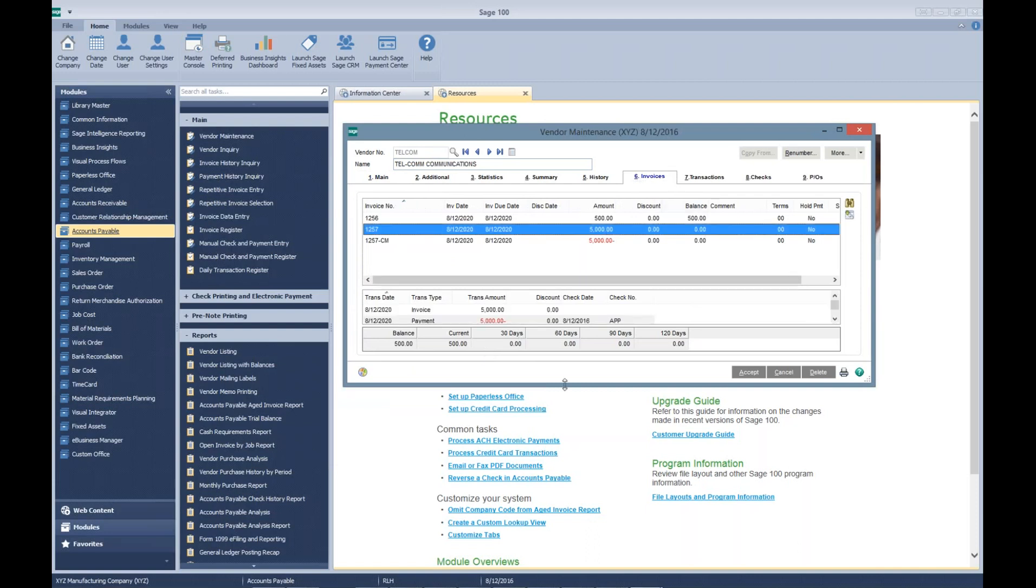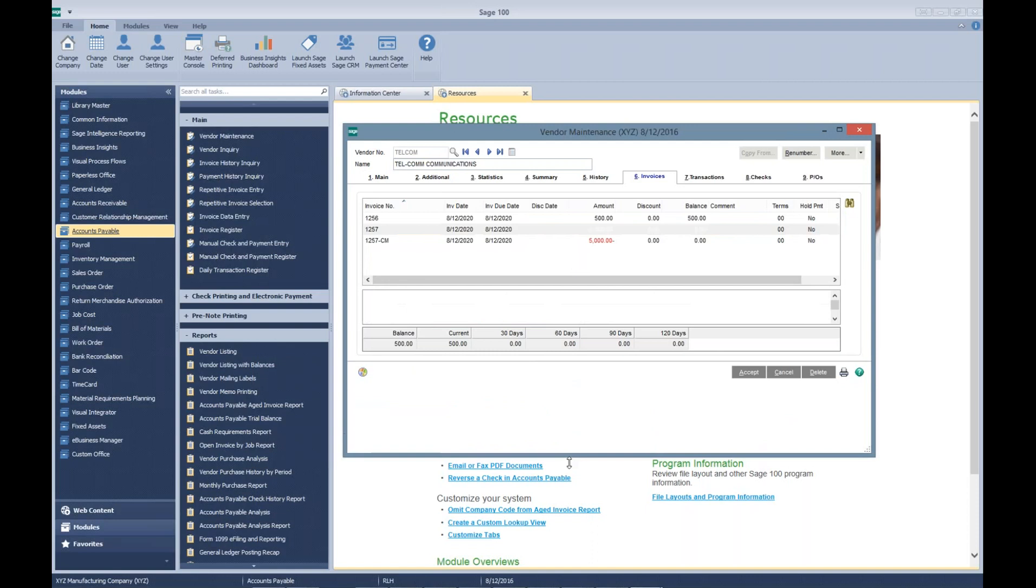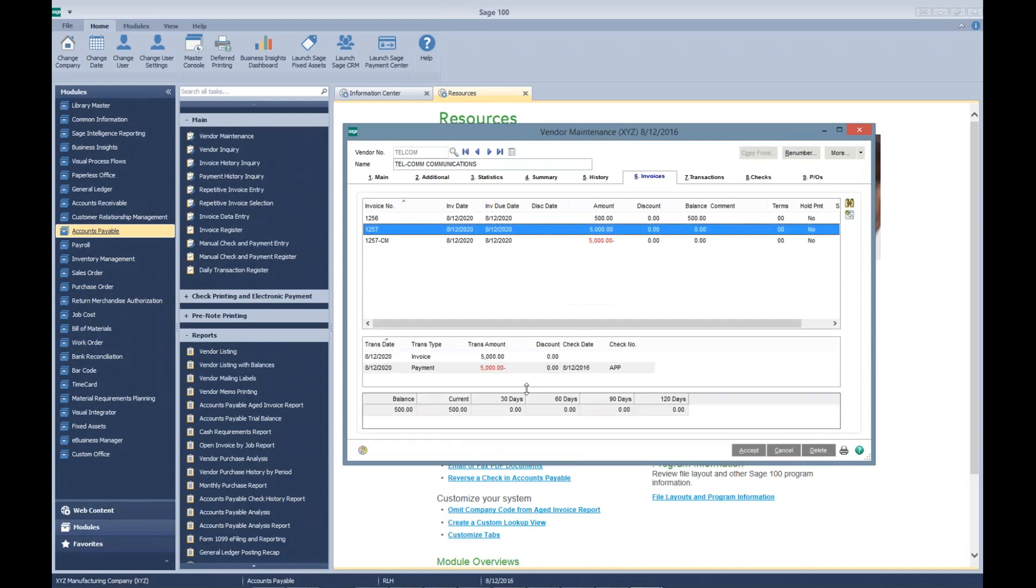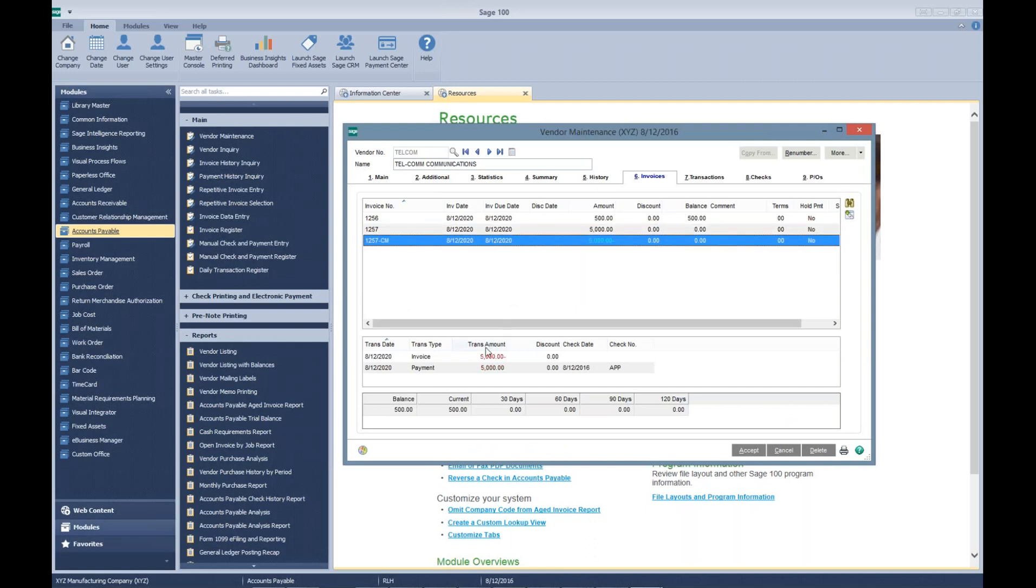And if you look at it, you can see that check number APP cleared out both the invoice and the credit memo. So next time your auditors or your controller or someone wants to clean up your aging, or if you just want to clean up your aging, you do have a way that you can manually apply credit memos to open invoices and get them off of your aging.